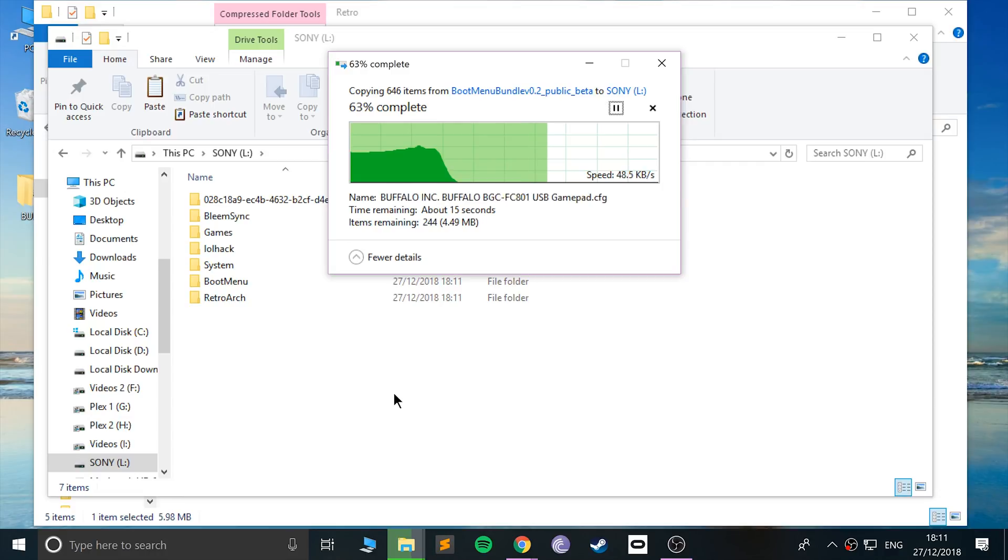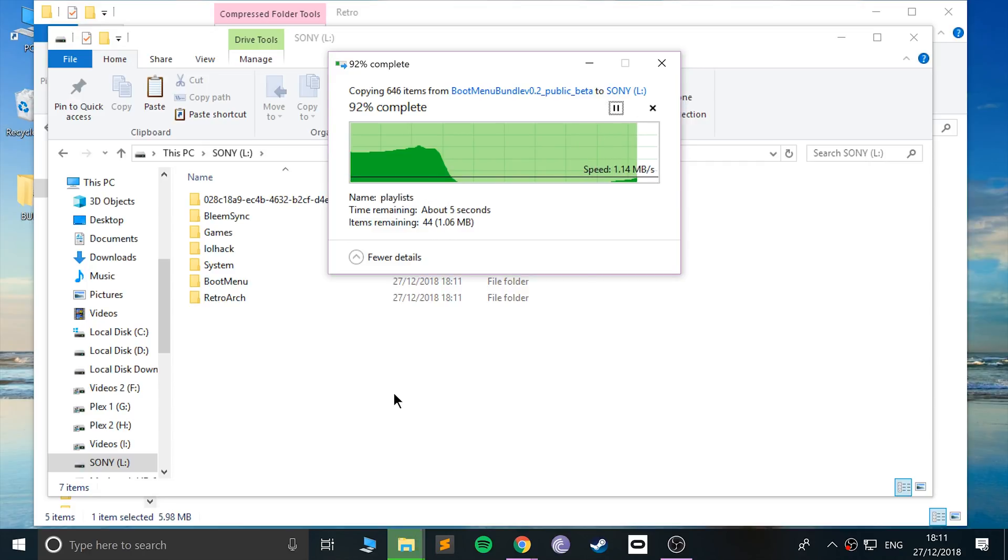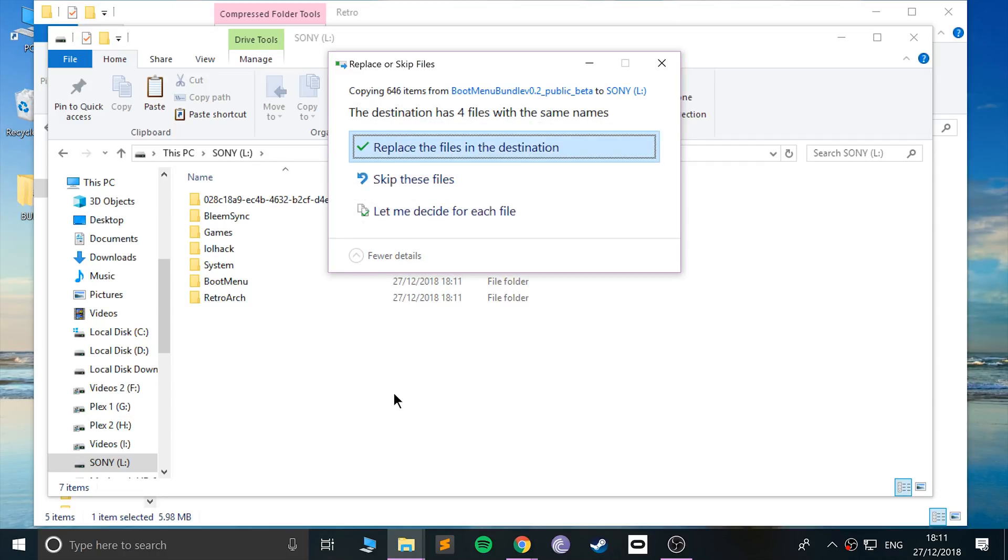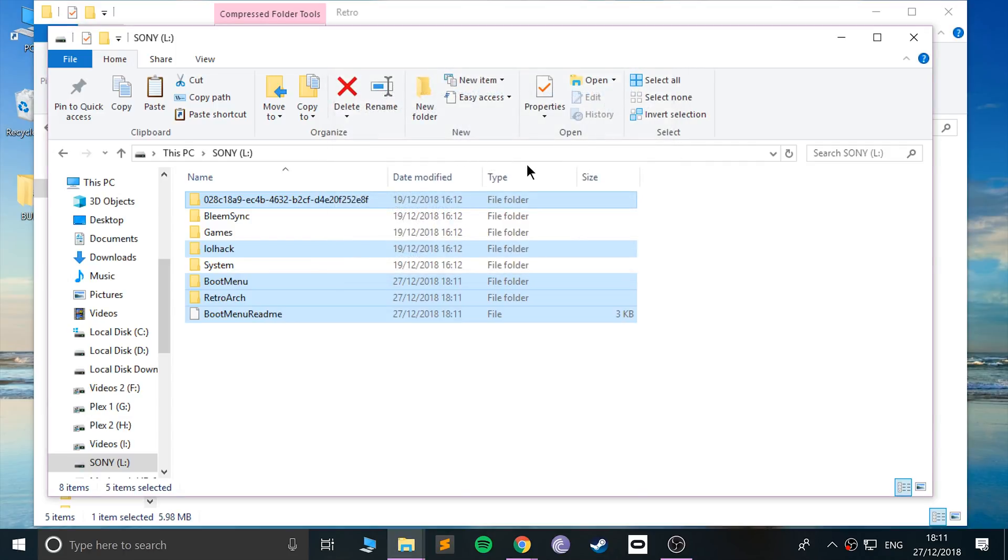You just want to confirm the overwriting process. You can still use BleemSync the way you normally would and you can have RetroArch running alongside it as well. It says four files with the same names, click replace.